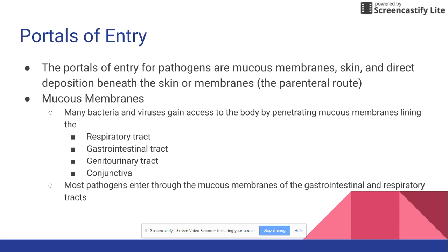The respiratory tract covers anything you breathe in — your nose, throat, and lungs can all pick up bacteria. Gastrointestinal covers anything you put in your mouth, including your mouth, throat, stomach, and intestines. Genitourinary covers both the urinary system and the genital systems in both males and females. The conjunctiva is the membrane lining over the eyelids and eyes.